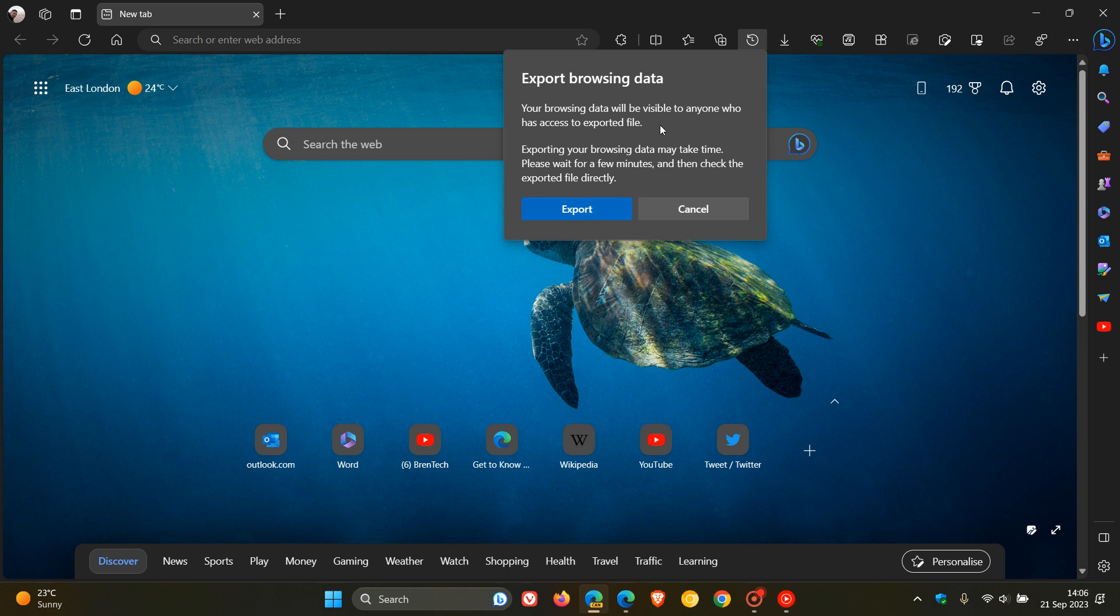Your browsing data, they say, will be visible to anyone who has access to the exported file. Exporting your browsing data may take time. Please wait for a few minutes and then check the exported file directly.